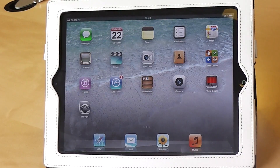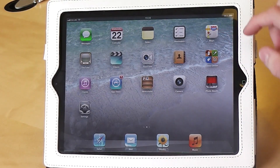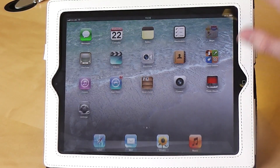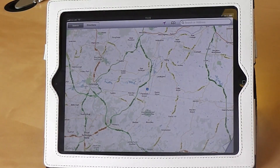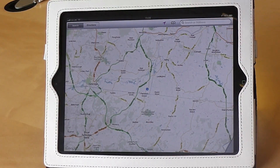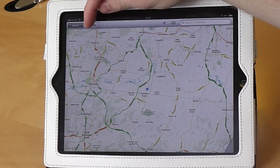First of all, to get to the Maps application, we need to press this icon here. Once in the Maps application, to find our directions, we need to press the Directions button at the top left of the screen.